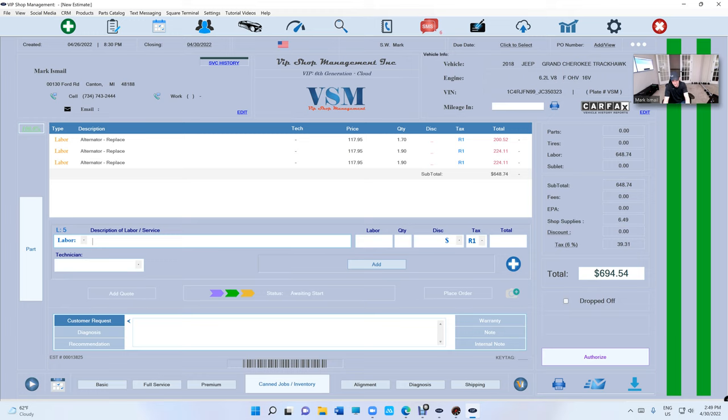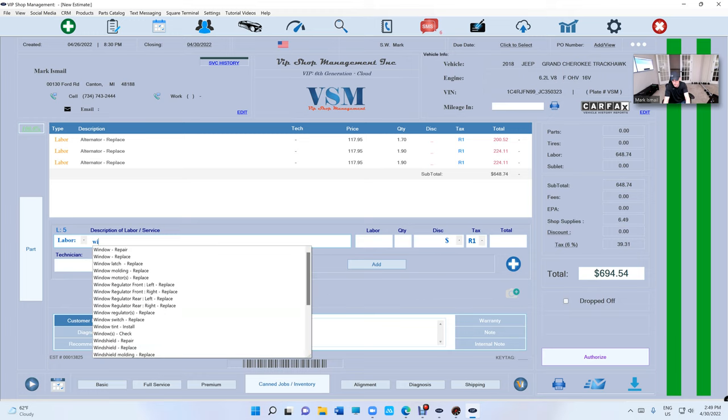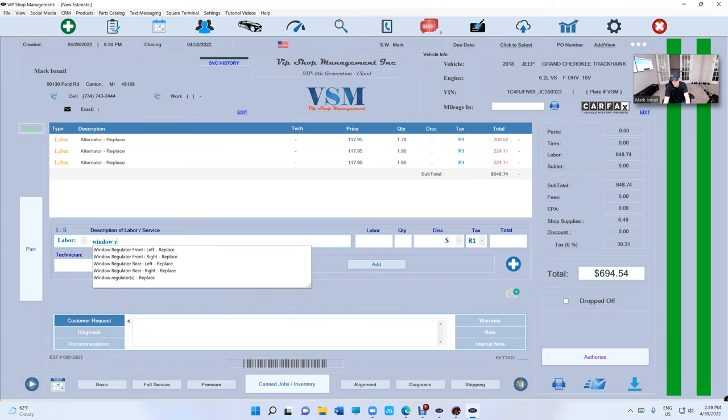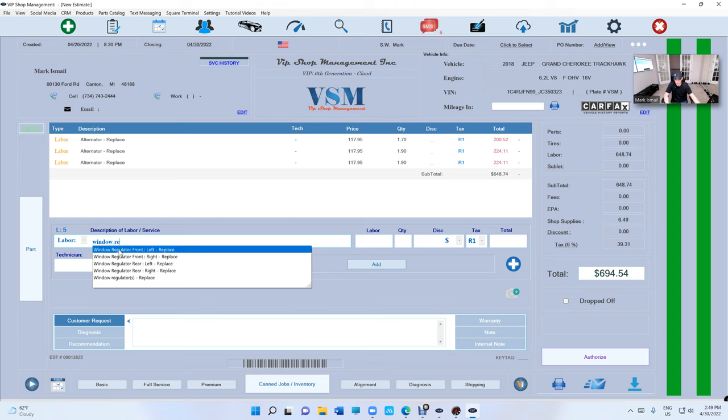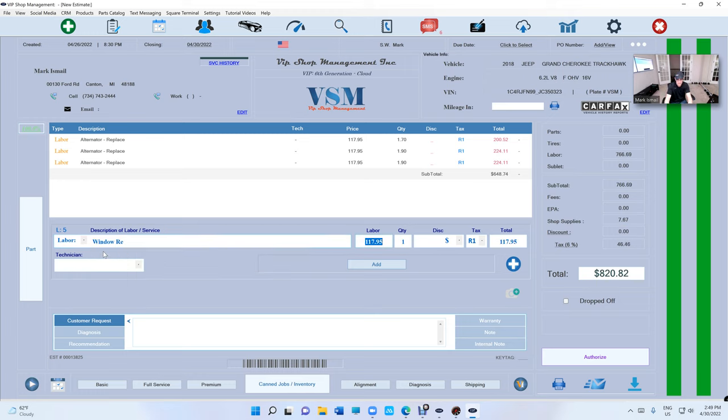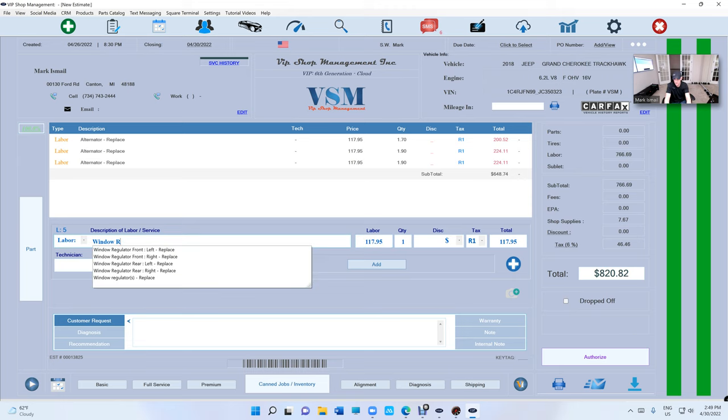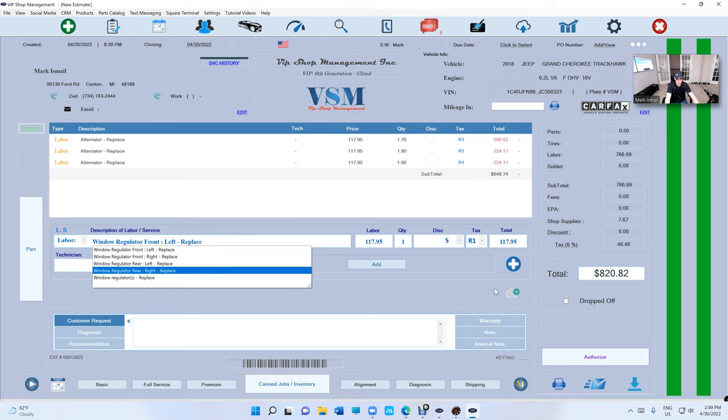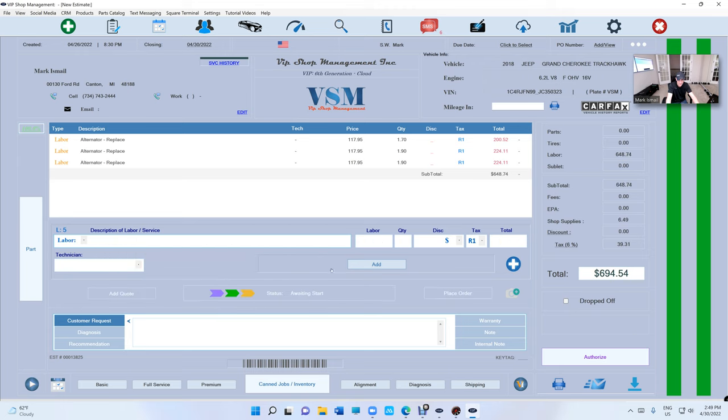So Window Regulator, and if you look, we already start organizing everything. Window Regulator, Front Left, because there's four Window Regulators: Front Left, Front Right, Rear Left, Rear Right. Oh sorry, I just selected Window Regulator. Let's clear it. Another thing I want to talk about, when you want to clear, just double-click right here, anywhere right here, and it'll clear it for you.